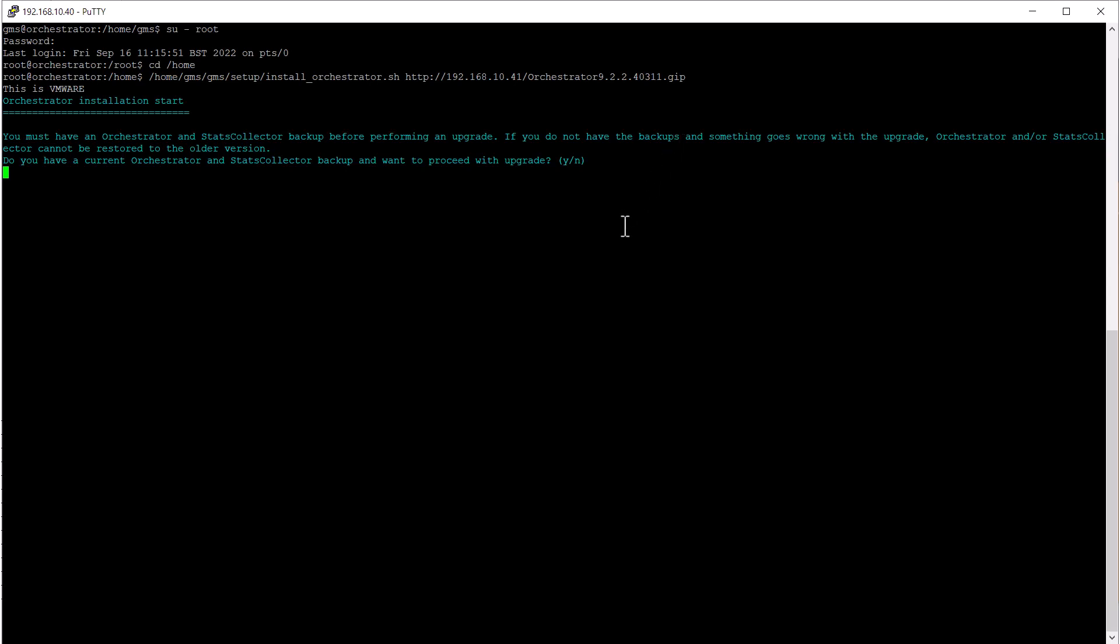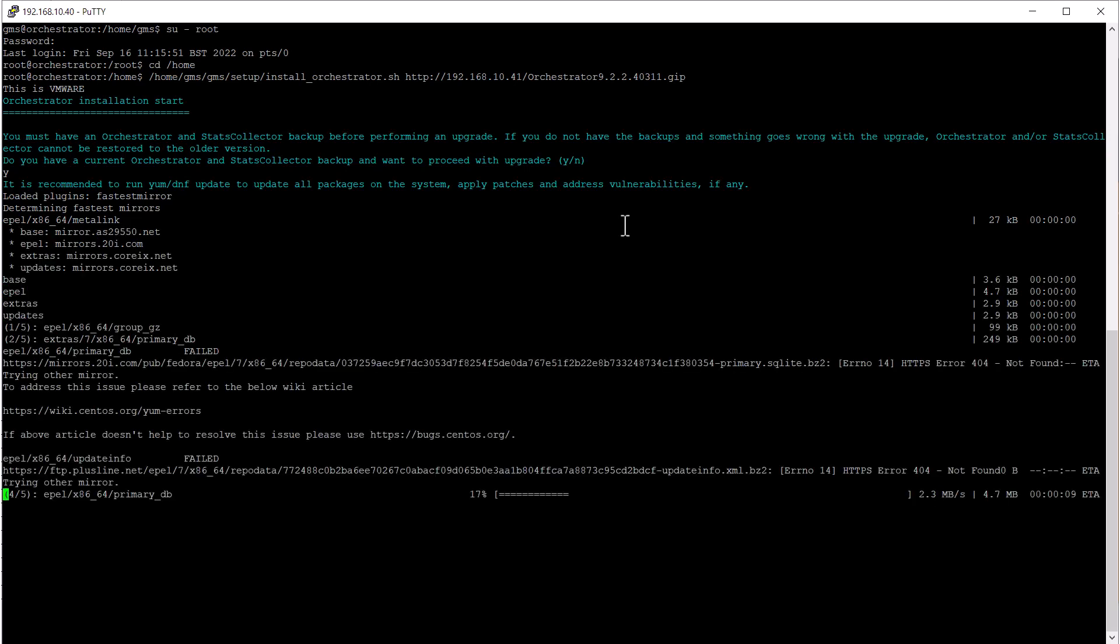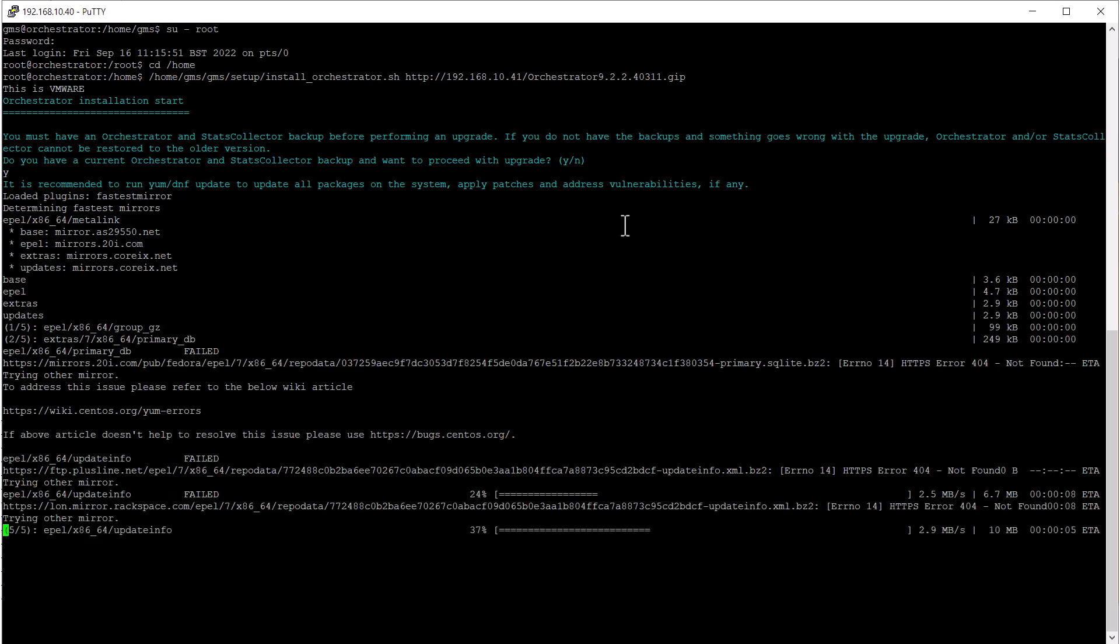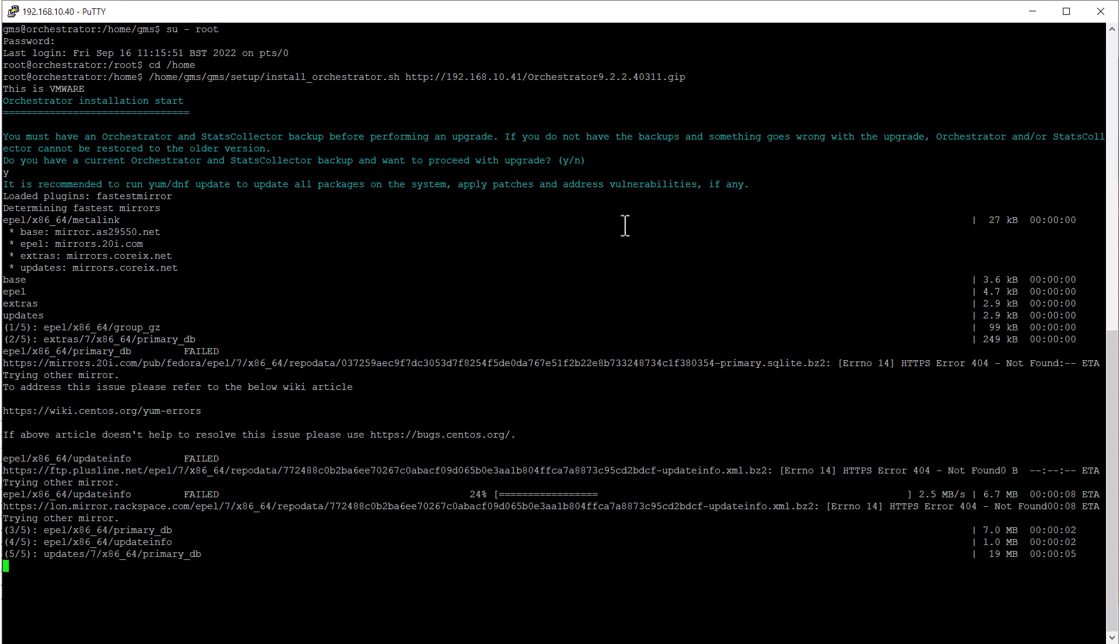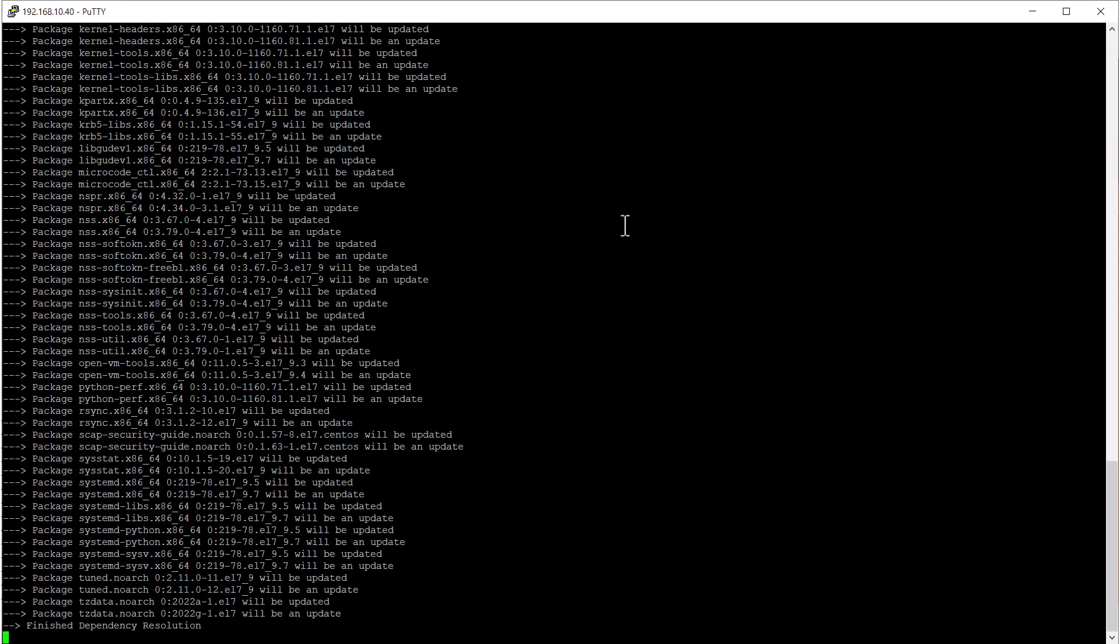The first thing that happens is the CentOS operating system is checked for updates. These updates include things such as security updates for key operating system services. If your CentOS happens to be up to date, the script will move on to the next step.